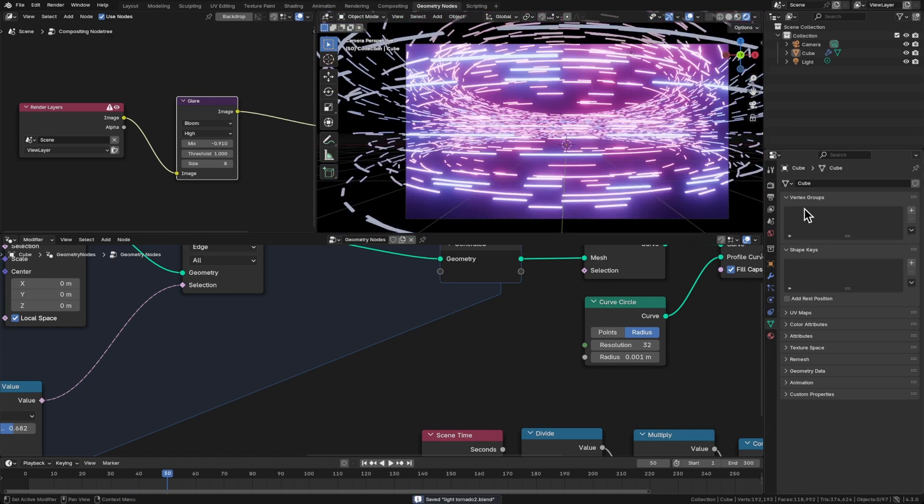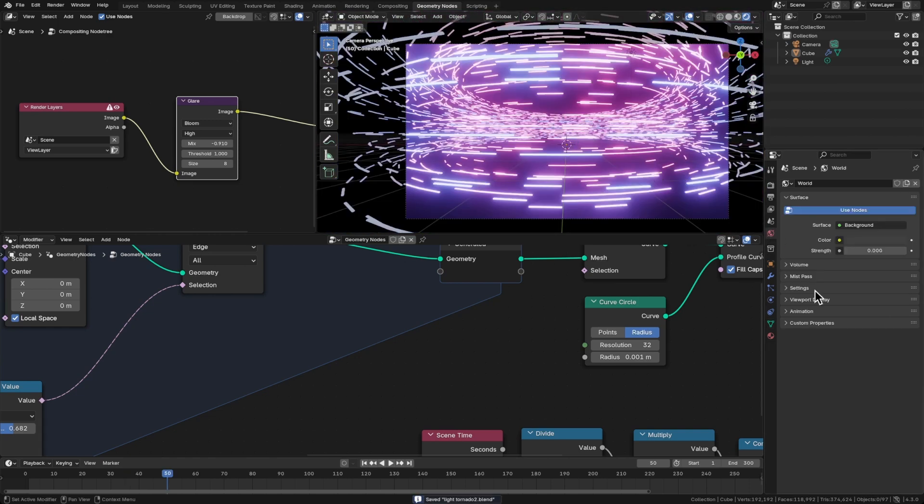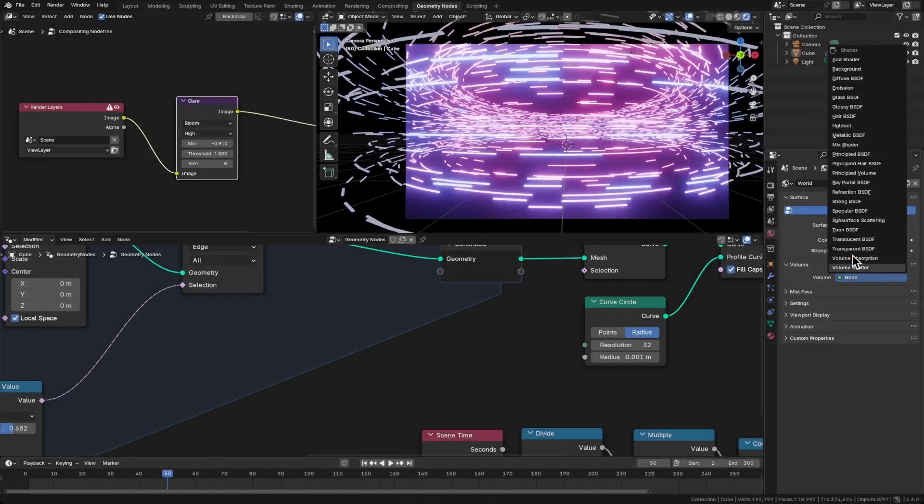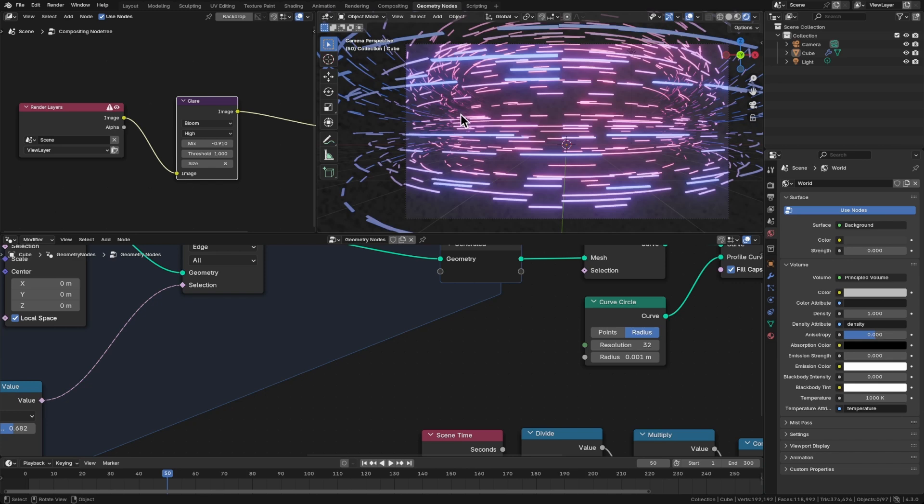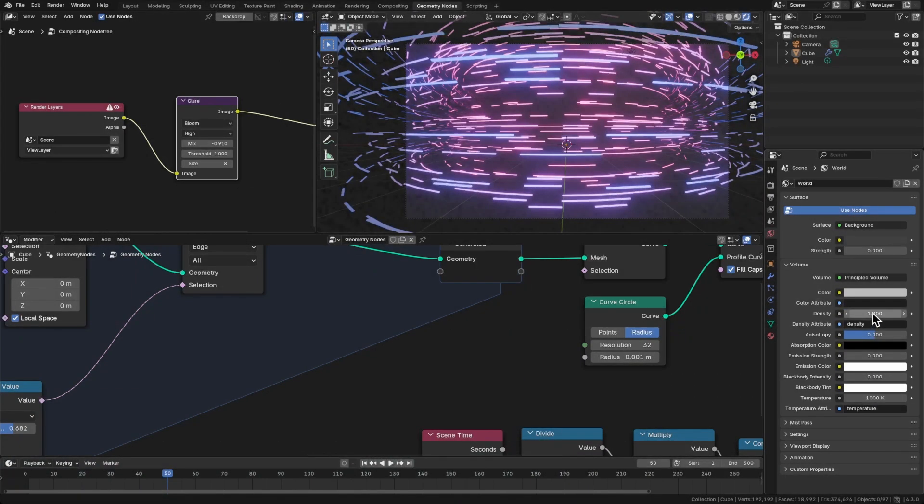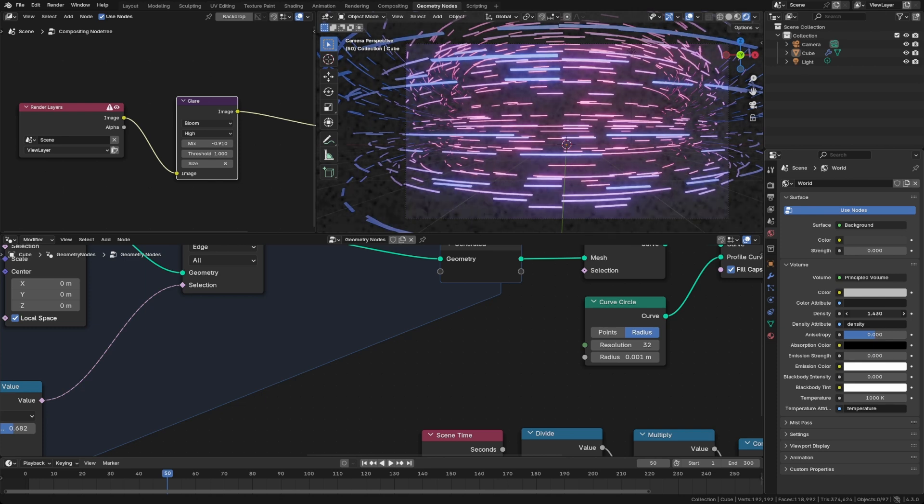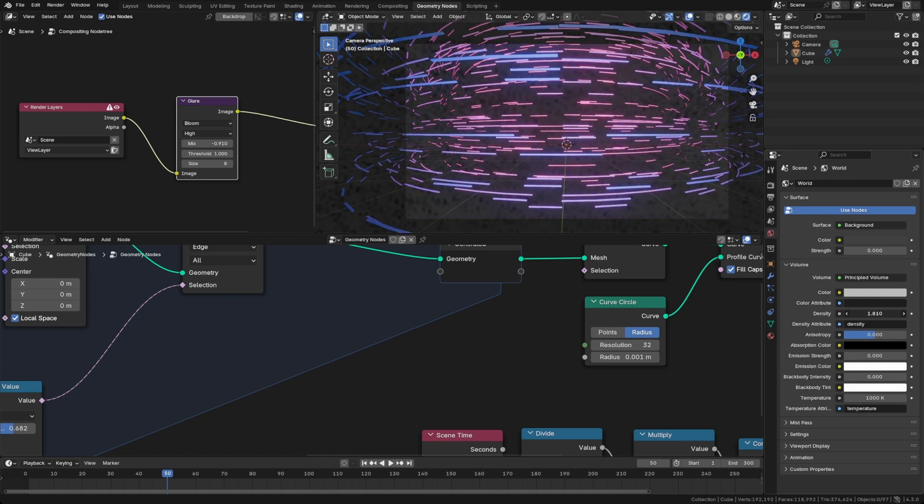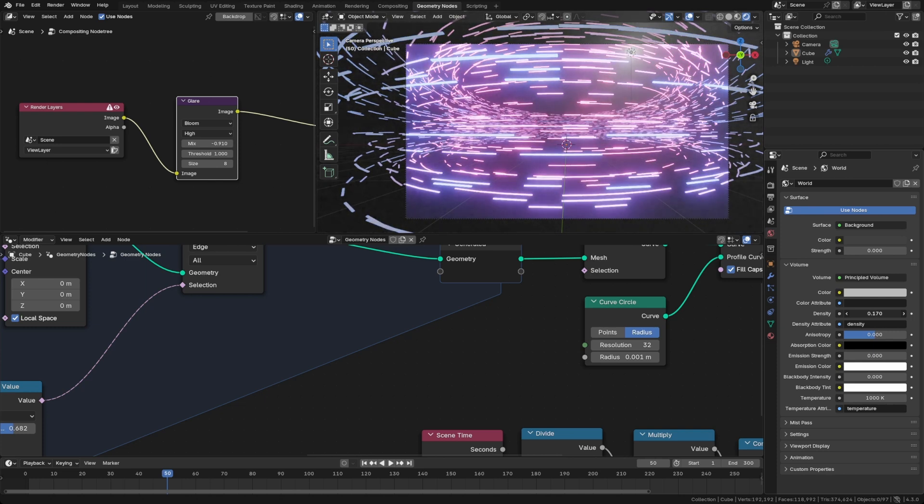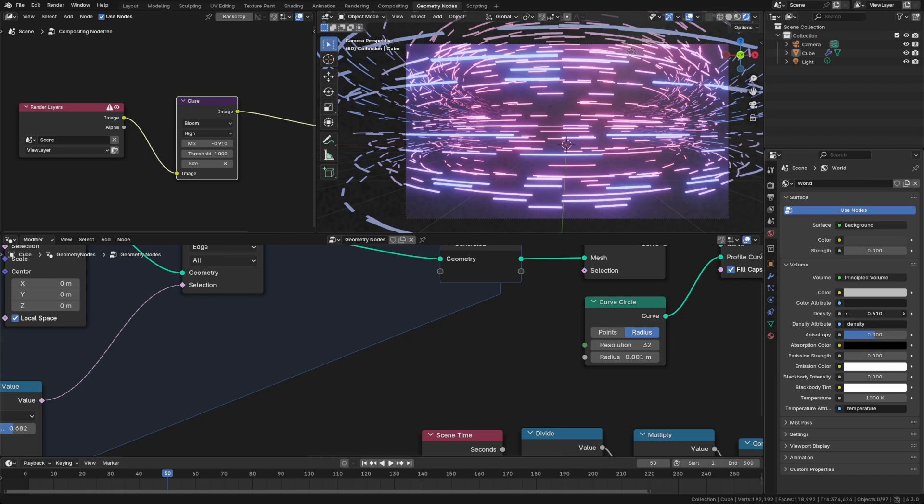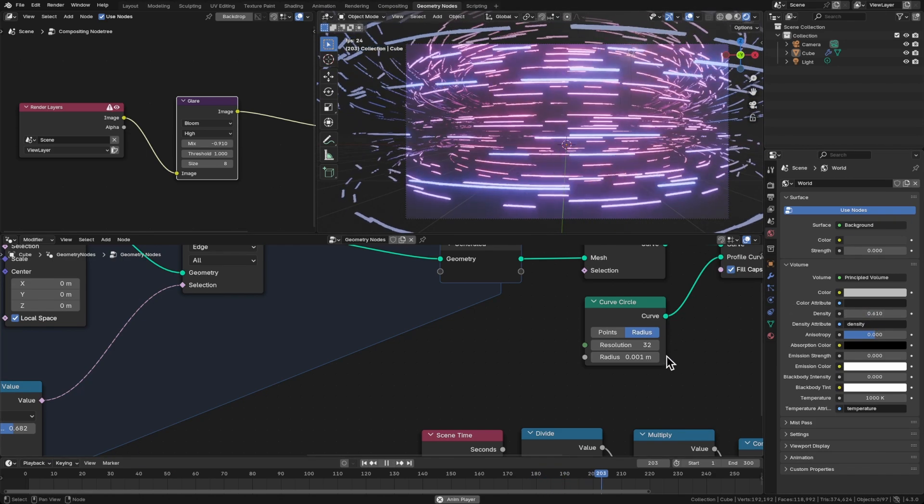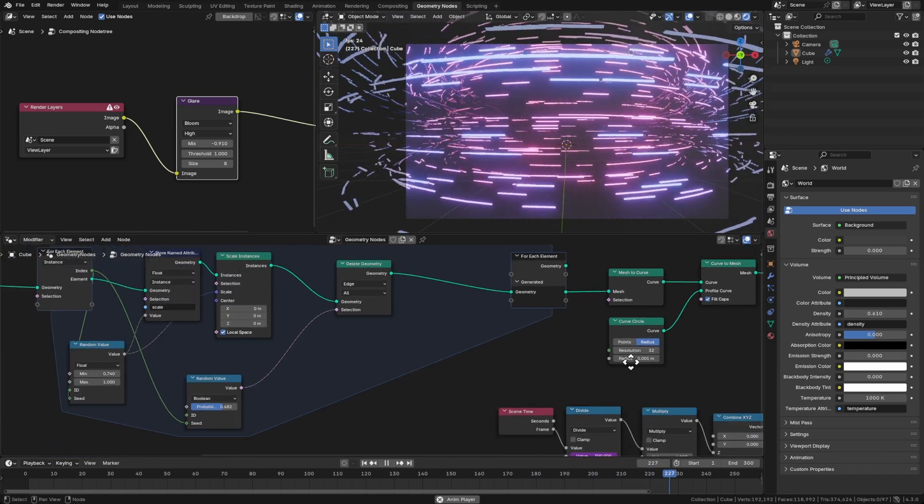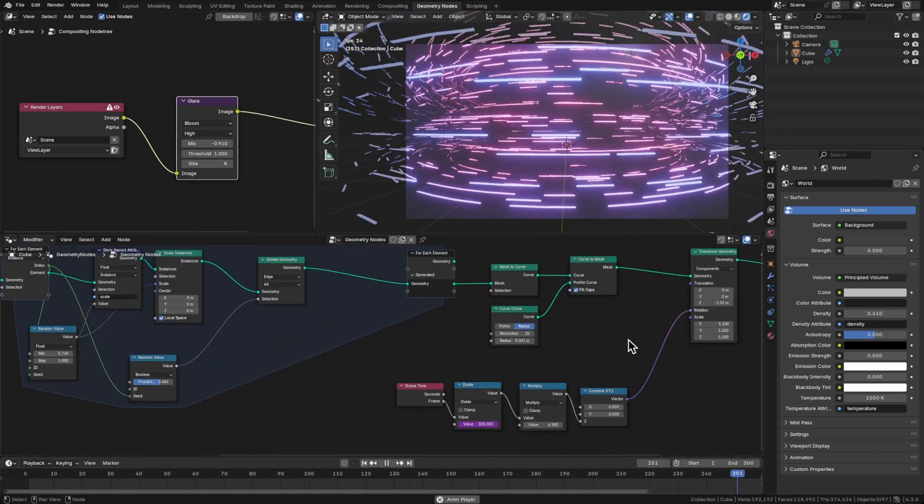I think what I'd want to try is giving this bit of volume here. Go to the volume tab. We'll do a principled volume and that's too much. I can't really see in the background the edges anymore. So if we go to the density, you can drag that down. Now we can start to fade that background out just a bit. And this should seamlessly loop at 300.